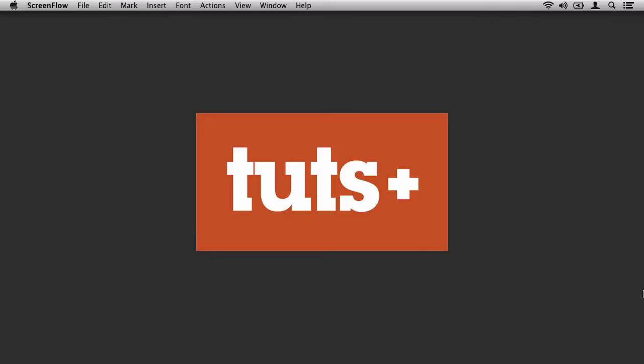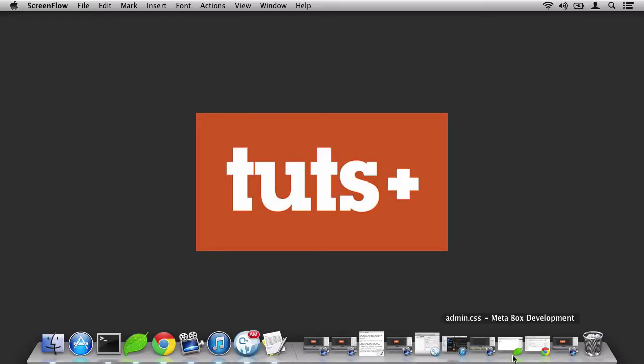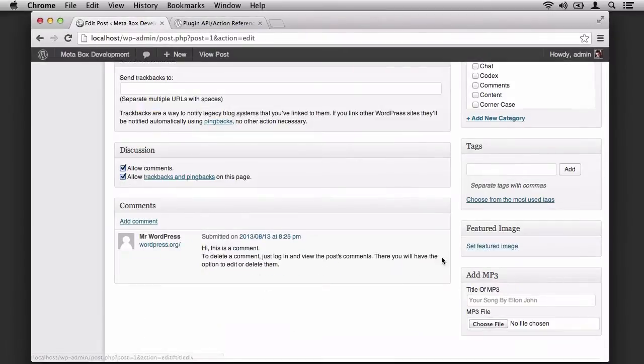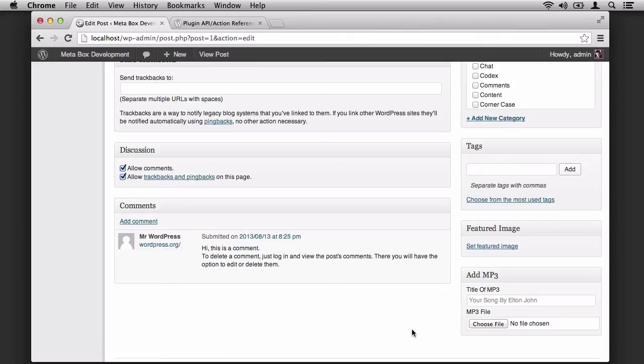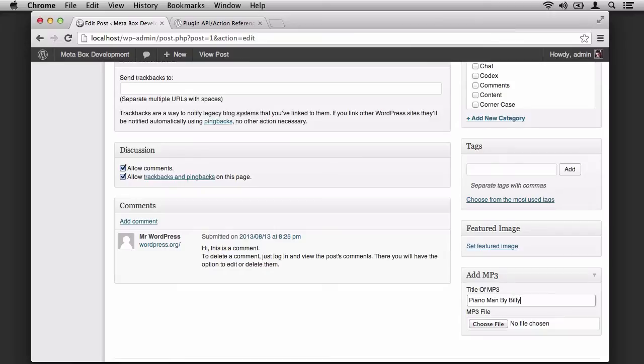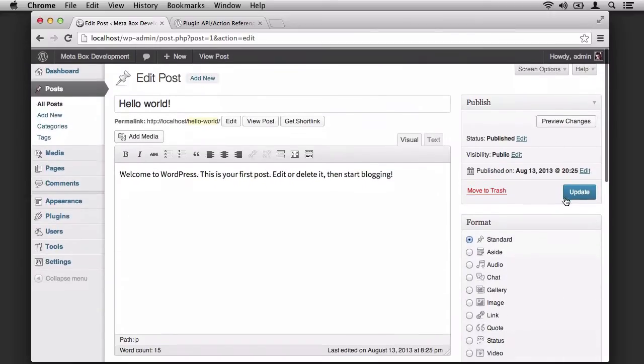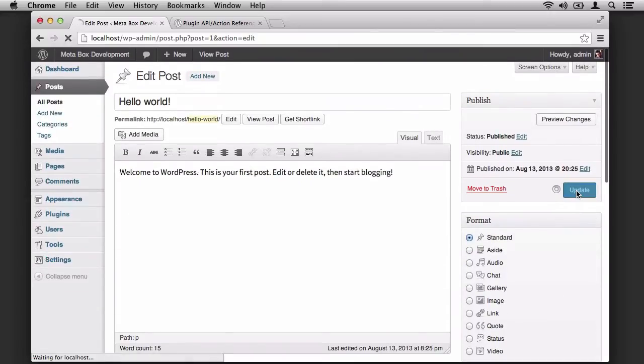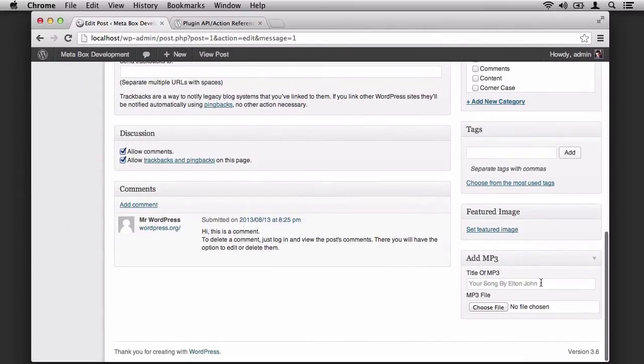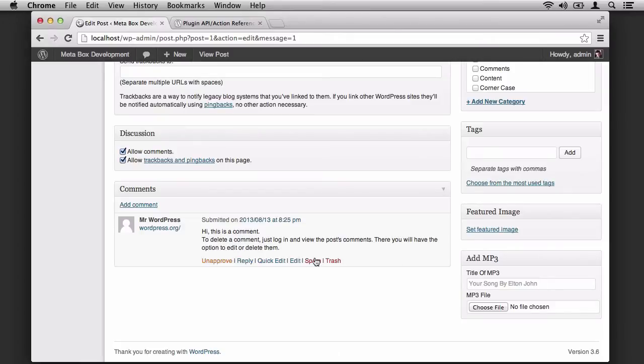So let's go ahead and get started. If you open your web browser, you should see the WordPress custom Metabox that we introduced in the last lesson. We have an input field for the title, and we have an input field for the file. Obviously the title is what we're going to focus on right now. So let's go ahead and try to update the title here with our post. We'll say Piano Man by Billy Joel. We'll update it, scroll down, and notice that the values didn't save. This is because we've not hooked up any serialization functions to this Metabox. So let's do that now.